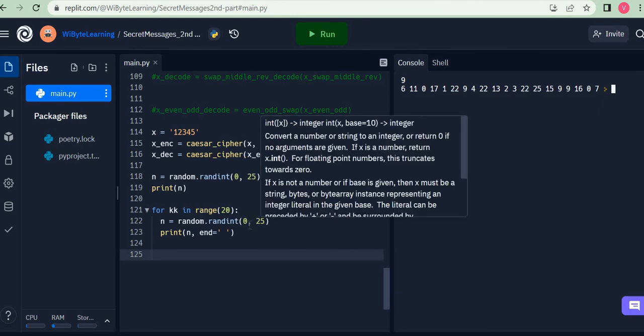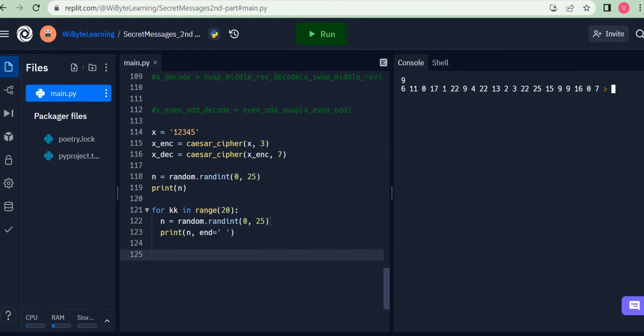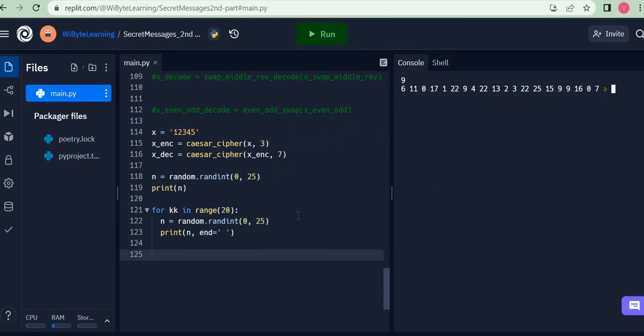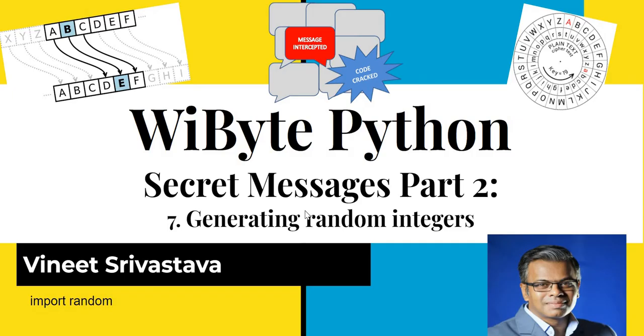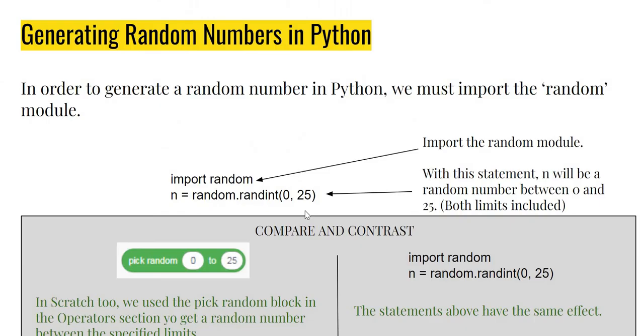And we can do a compare and contrast with what we've done in Scratch. In Scratch we had a function called pick random 0 to say 25. What we are doing here is in fact exactly the same. Both limits are actually included.